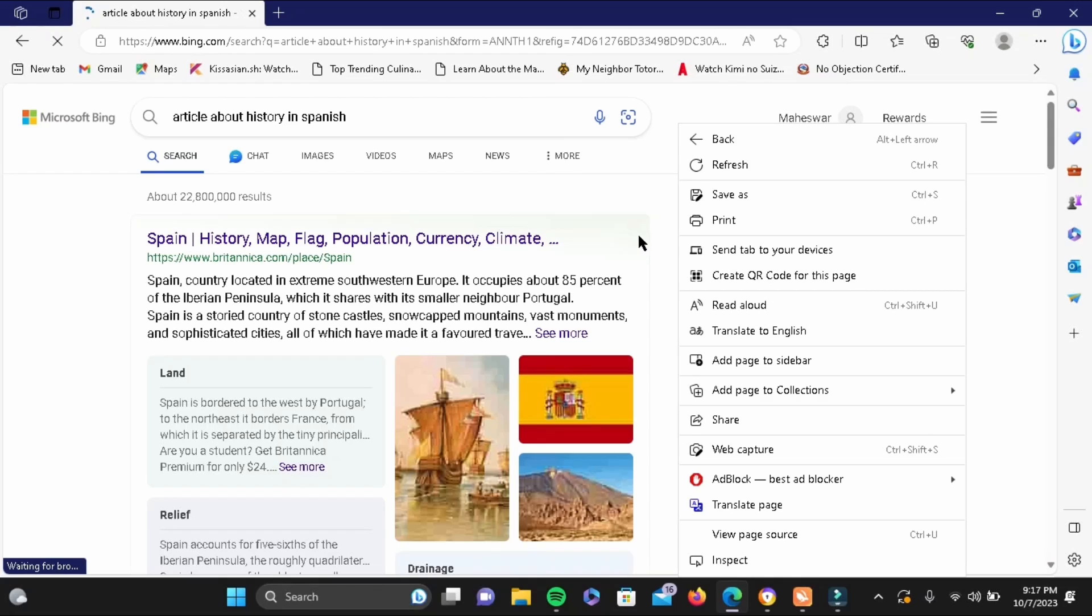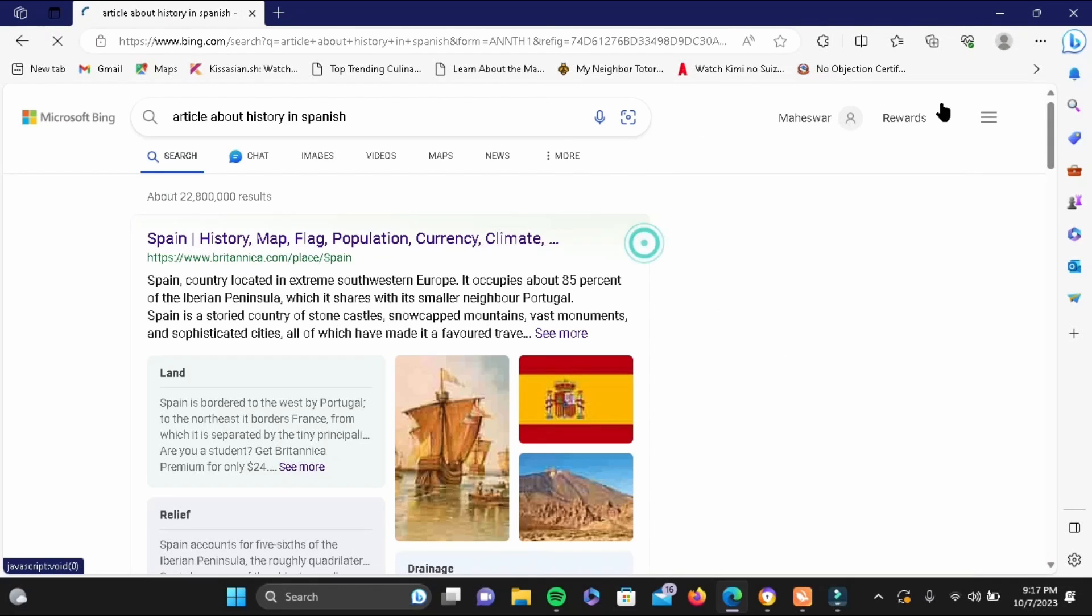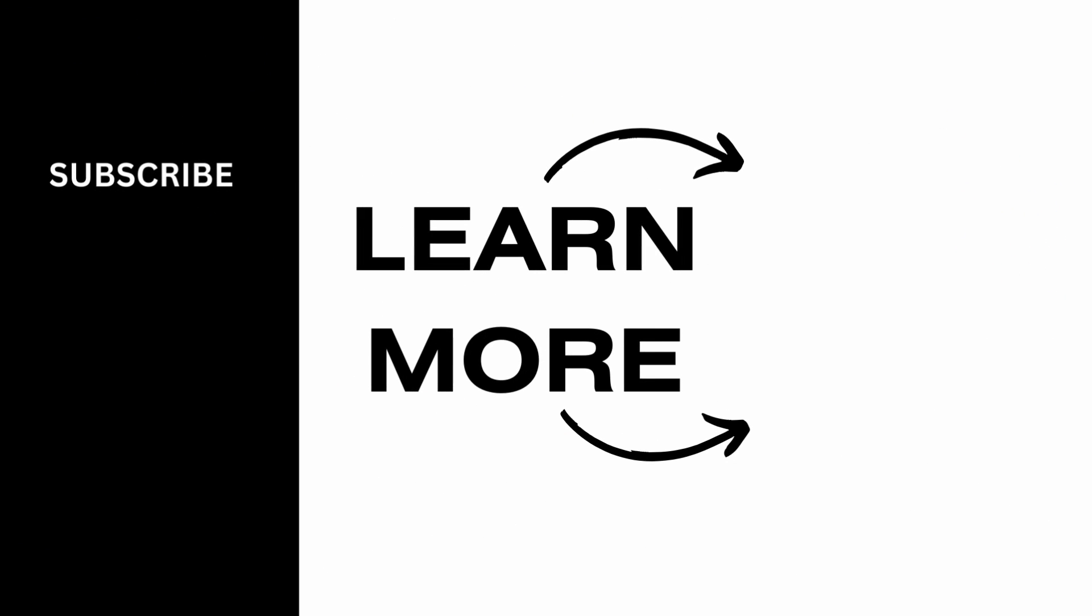Just like that, your article will be translated to English on the right-hand side of the screen. Isn't it simple? Make sure to give it a try, and thank you so much for watching.